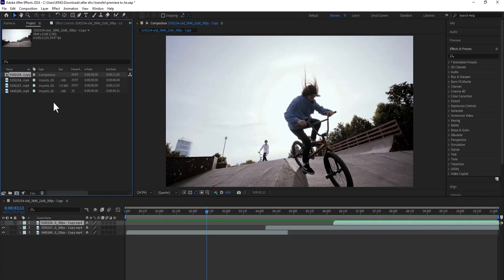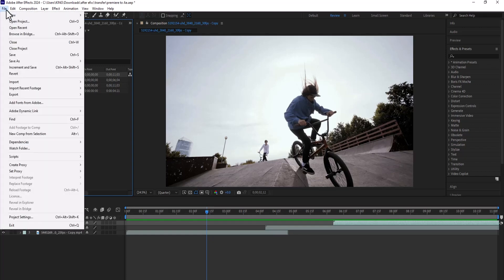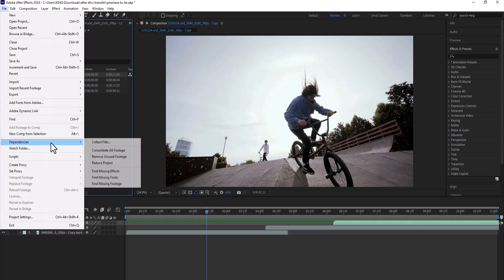Now if I want to transfer this entire project to another PC, all I need to do is to come over to File, scroll down to Dependencies, and select Collect Files.